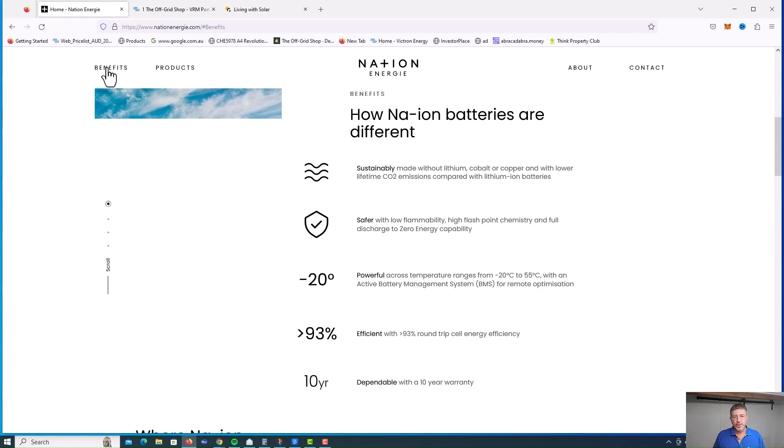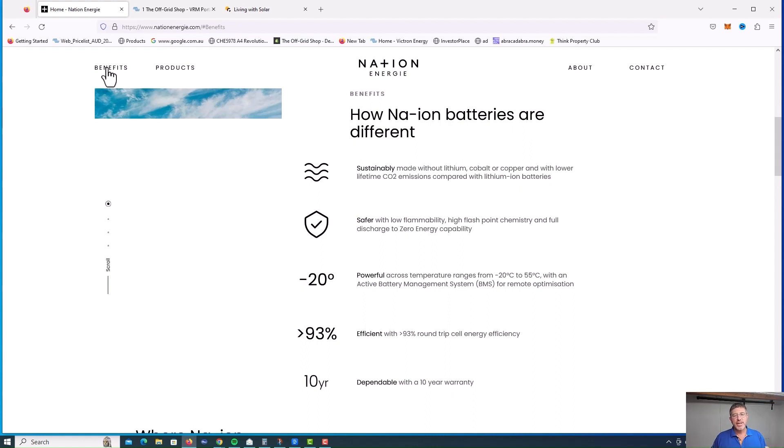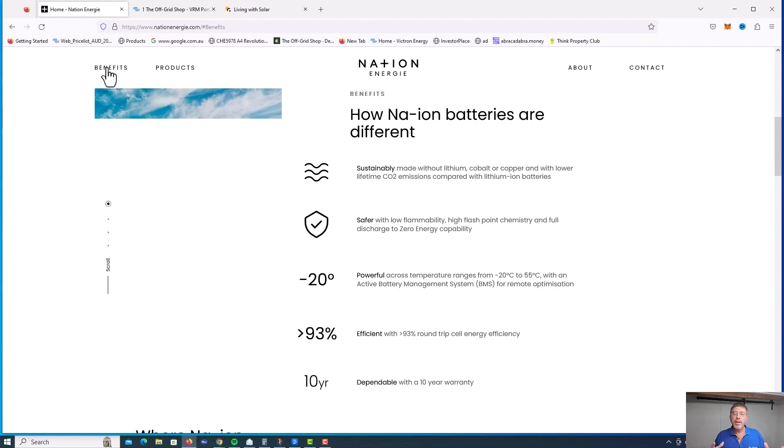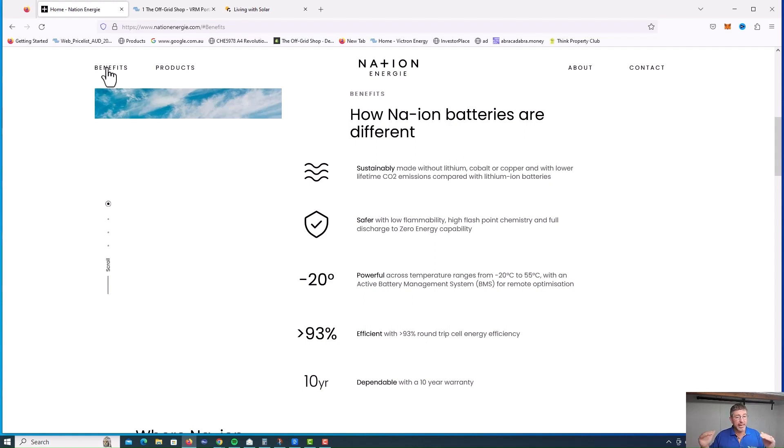Let's talk a bit about the technology. Now, what's really cool about this is actually made with no lithium, no cobalt or copper. So there's a lot of heavy metals there. The embodied energy that takes to make these products is going to be really fast payback period, which is pretty exciting.